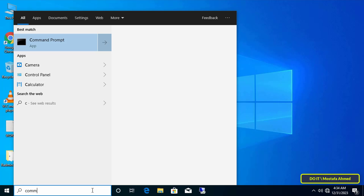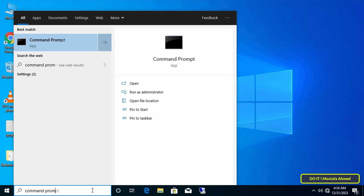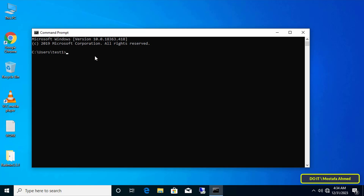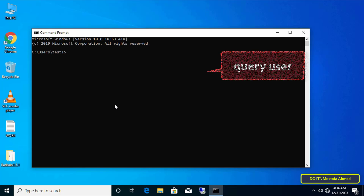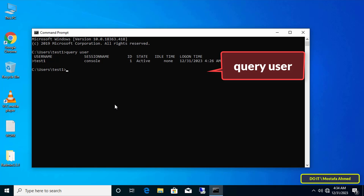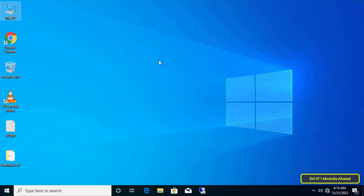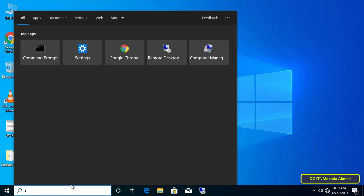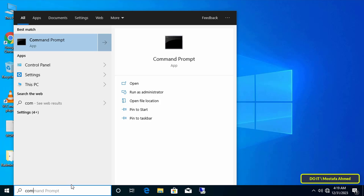Open the Command Prompt window on the client and enter the command 'query user' — I will leave the command in the video description. This command allows you to find the session ID of the user; in this case the ID is 1.